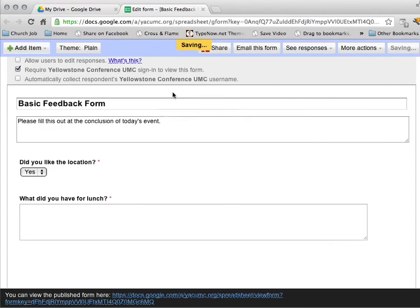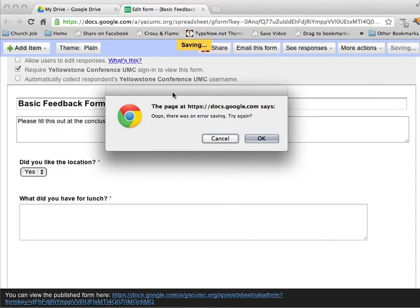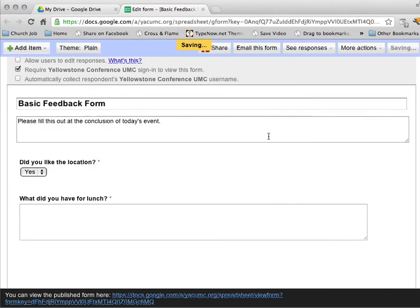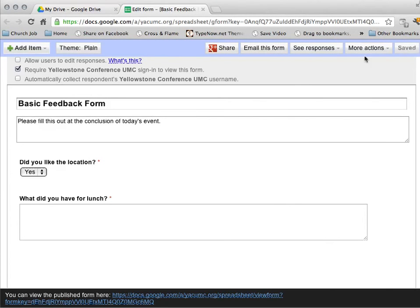We're going to give it a minute. Uh-oh. There was an error saving my page. Hit OK. It still says it was saved, so we'll see what happens.